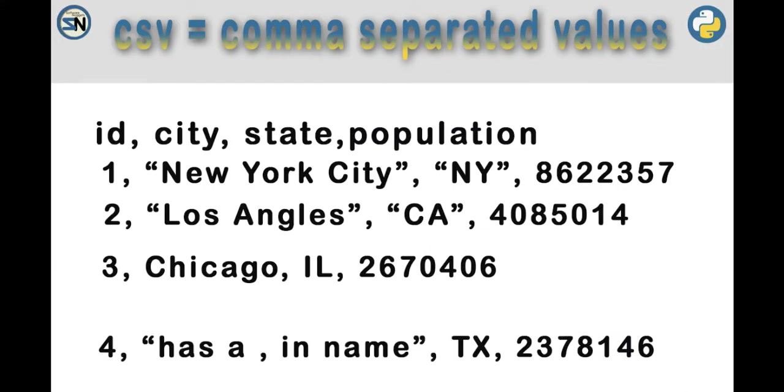CSV, comma separated values. Notice between each of the values, there's a comma. On line four, even when we have a comma in the string, we put quotes around it to make it look like one field, then put a comma after it.